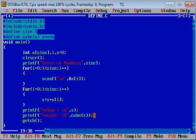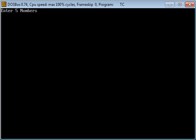After this explanation, I am going to execute this program by pressing Ctrl+F9. As I pressed Ctrl+F9, it is asking for 5 numbers because the value of SIZE was 5. I am entering 1 five times. You can see that sum is 5 and cube is 125.